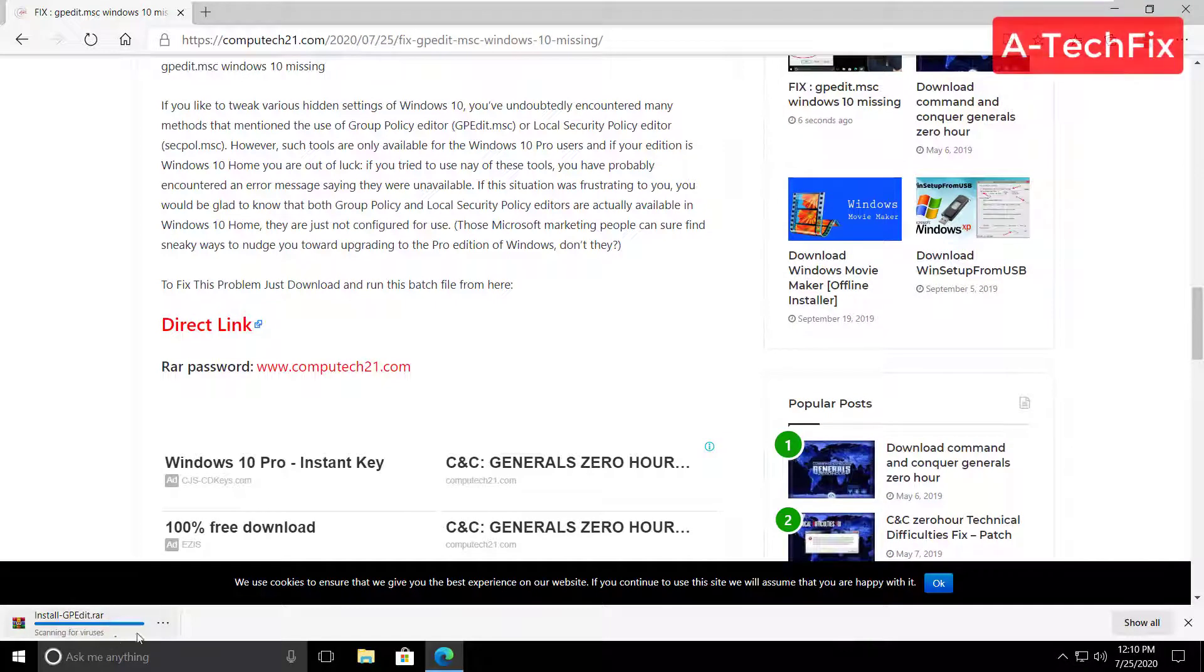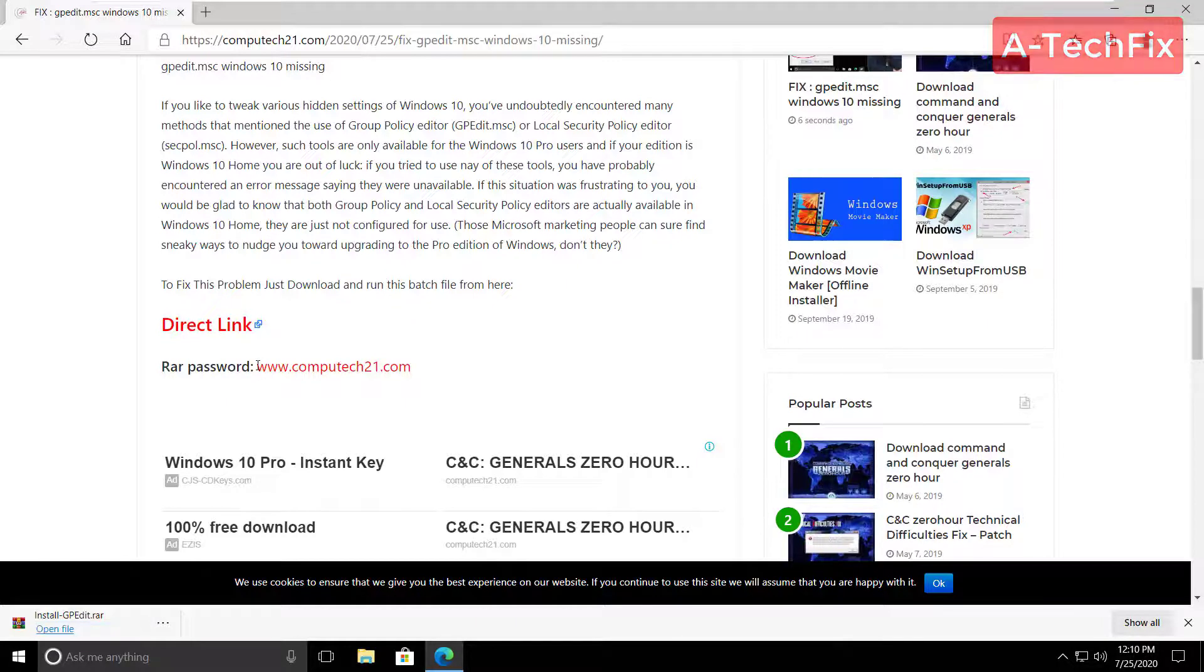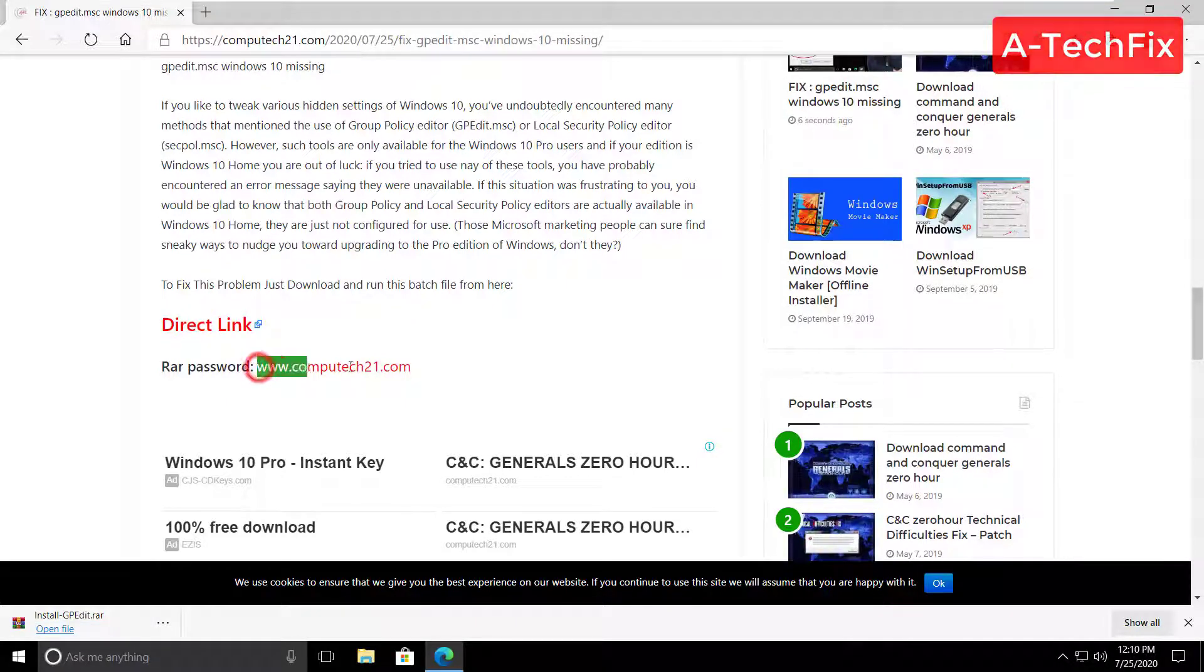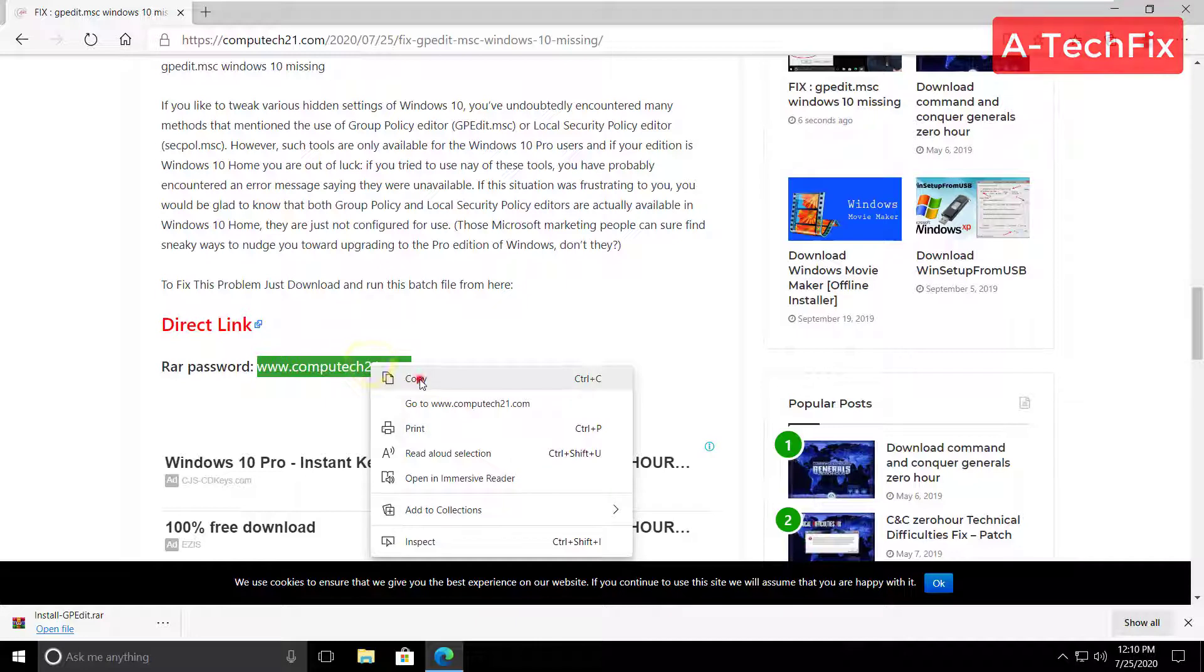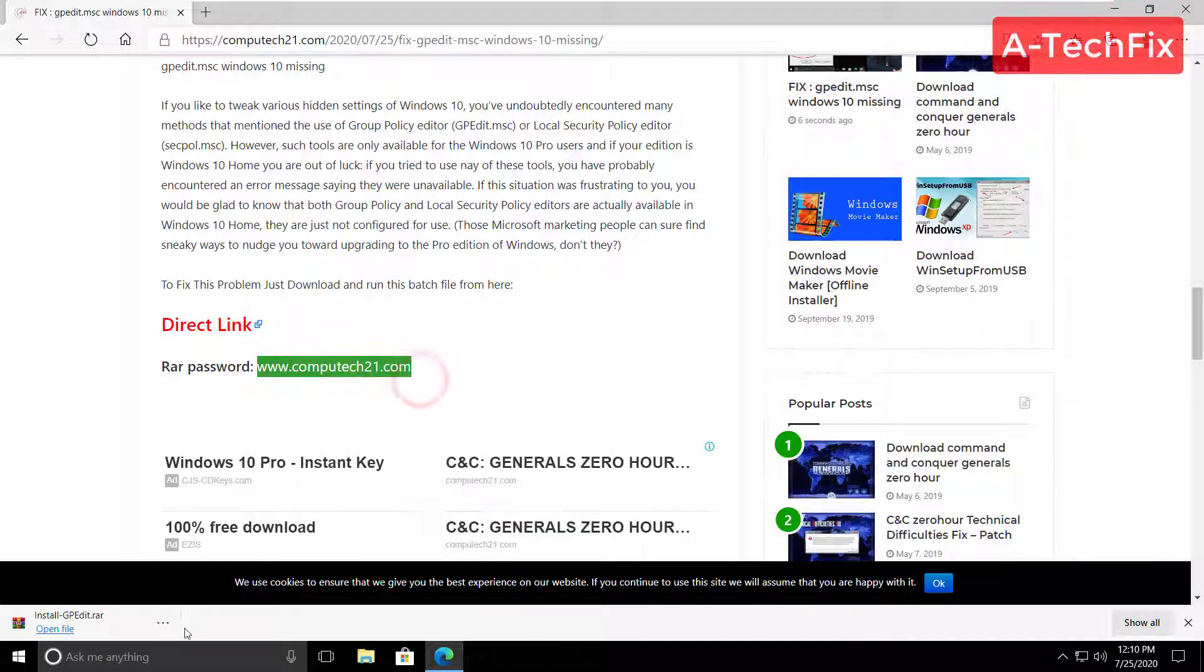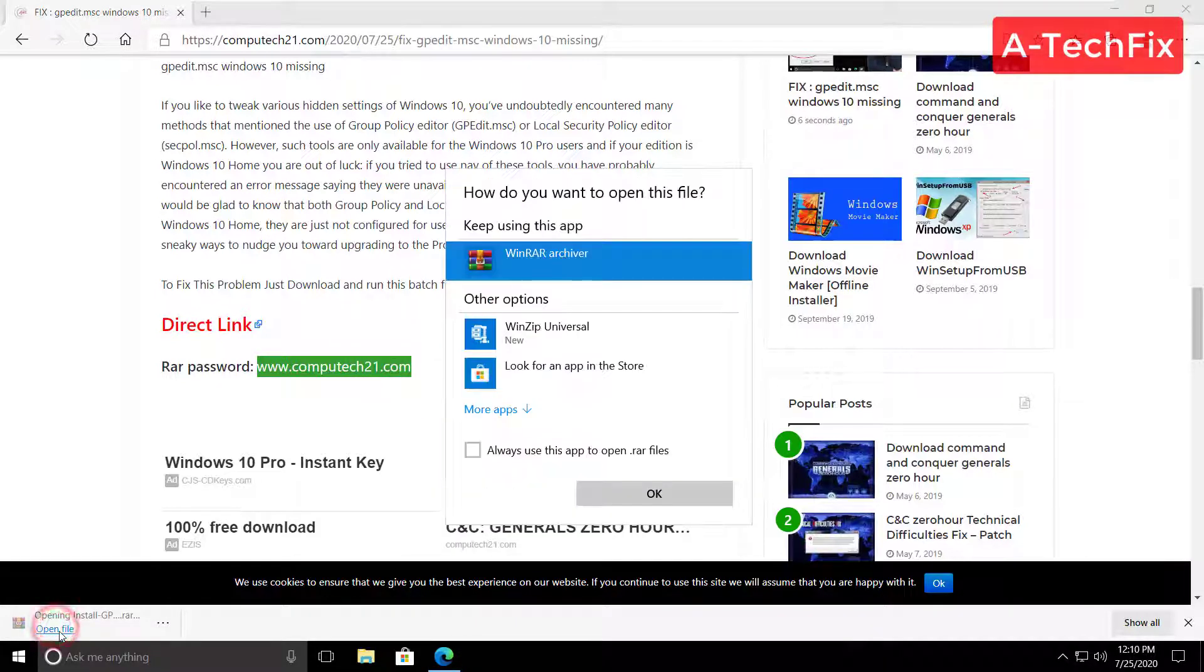That's it. Also we have here a RAR password, copy from here. Right click, click copy, then open this RAR file.